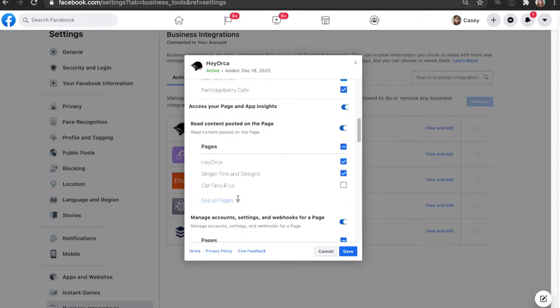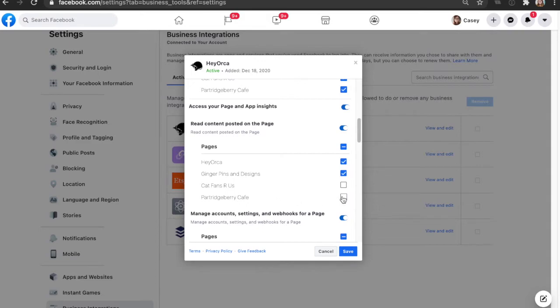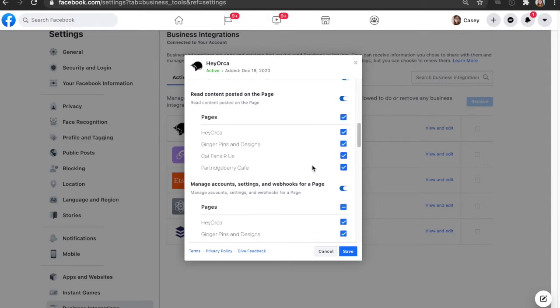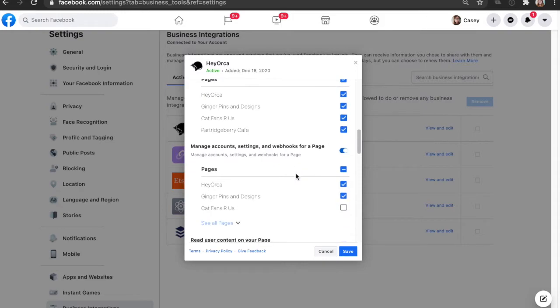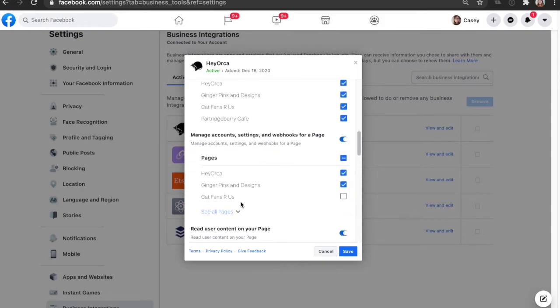You also want to make sure that your pages in this section here as well are selected, so that has been turned on as well.